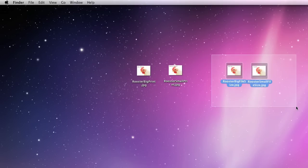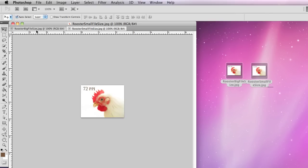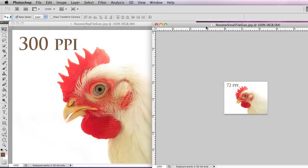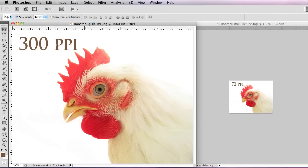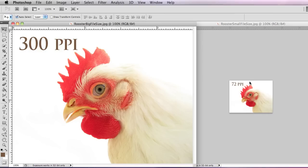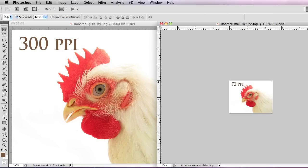I'm going to click drag across and double click on both and open them up in Photoshop. I'm going to separate them so I can go back and forth a little easier. You can see this one is 300 PPI pixels per inch, and this one is 72 PPI — 72 pixels per inch. Down at the bottom, this is displaying at 100% and this one is displaying at 100%.